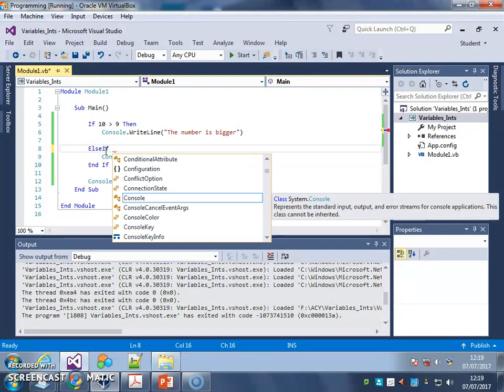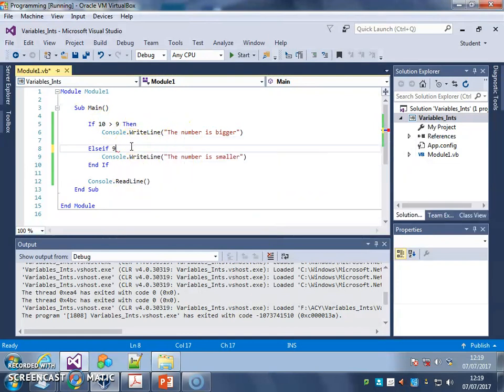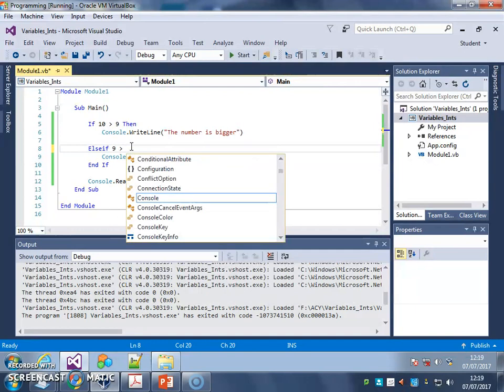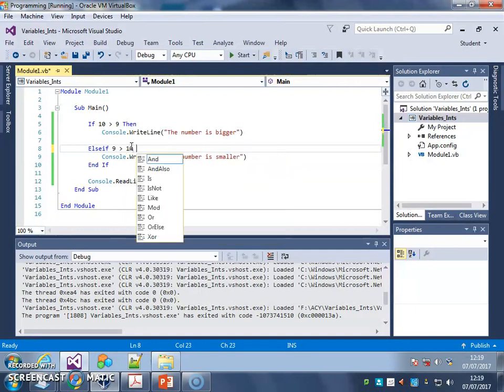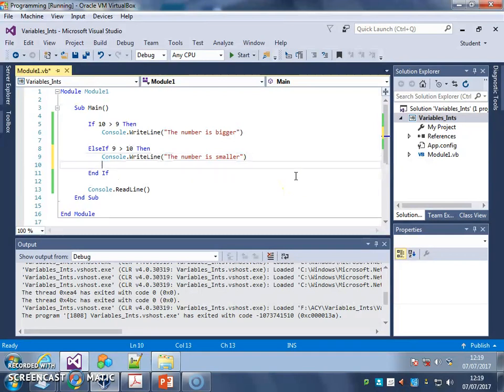So in this case, if 10 is greater than 9, write line, the number is bigger. ELSE IF 9 is greater than 10, then write line, the number is smaller.